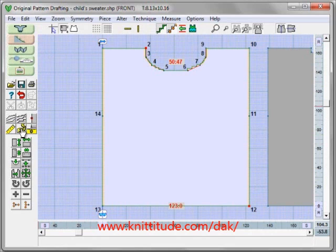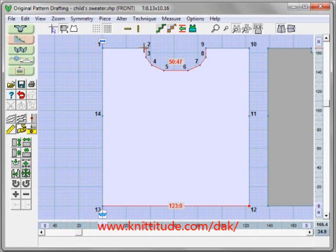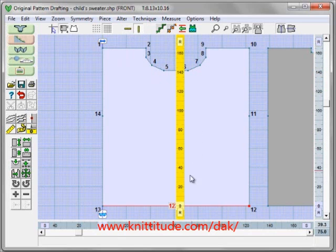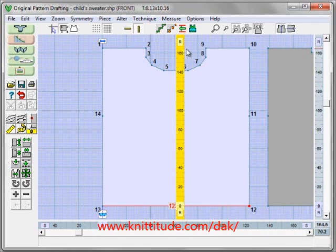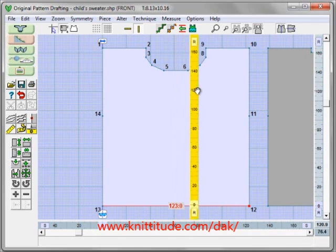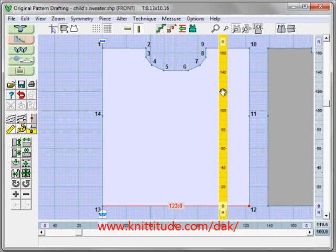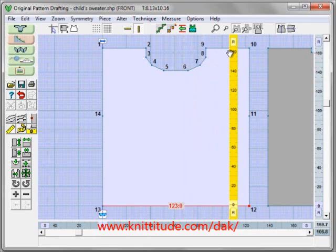We can say measure edge again and click on the first of the two points that defines this measure edge, and it'll make it go away. We have the ability here to have horizontal rulers. Here's my 0 and I'm in rows right now. If I want to know how many rows up to only the neckline, it's 140 rows to the neckline. Moving the ruler, it's 162 rows to the top of the shoulder.